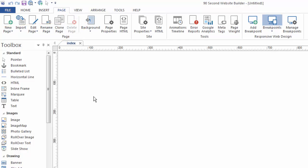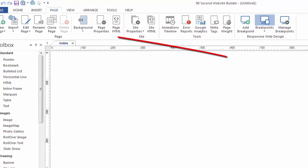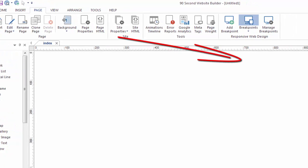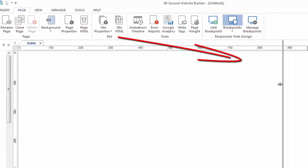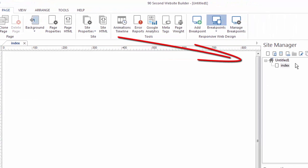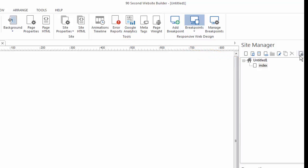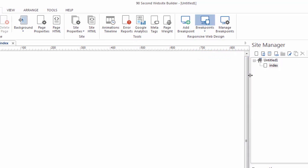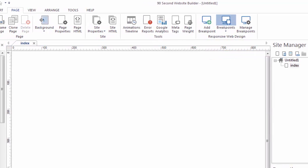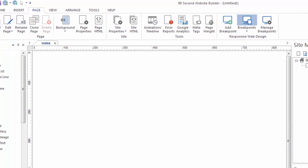A lot of what you can do under the page menu, you can also do over here in the Site Manager. If you've used other versions of 90-second Website Builder, you'll recognize that those features are also over here under this palette.